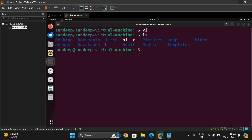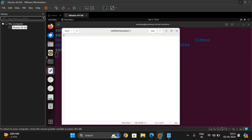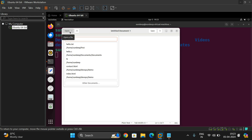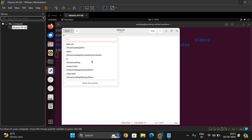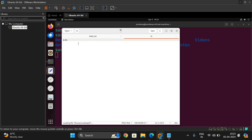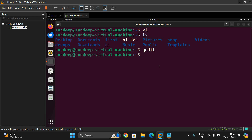The vi editor is the most commonly used editor, which comes with two different modes: command mode and insert mode. The next one is gedit. Just type 'gedit' and press Enter and you'll get the graphical user interface where you can write text. You'll find options to save, and you can also open existing files to view their content. Gedit is a GUI editor.